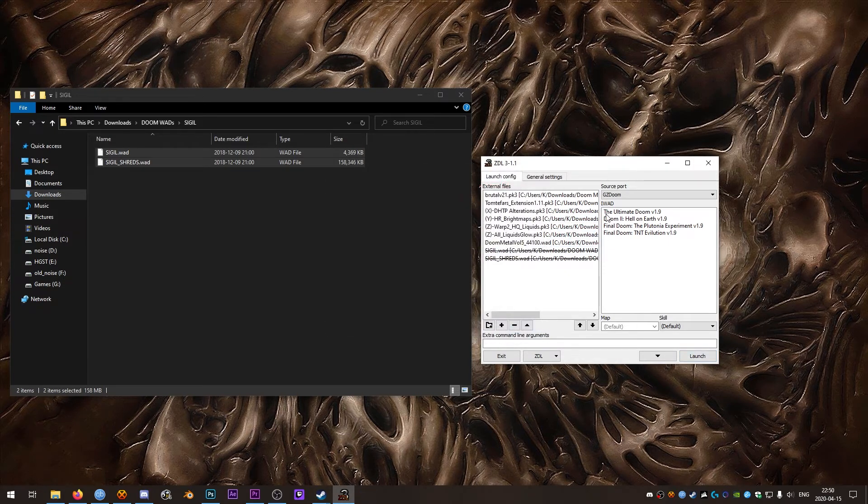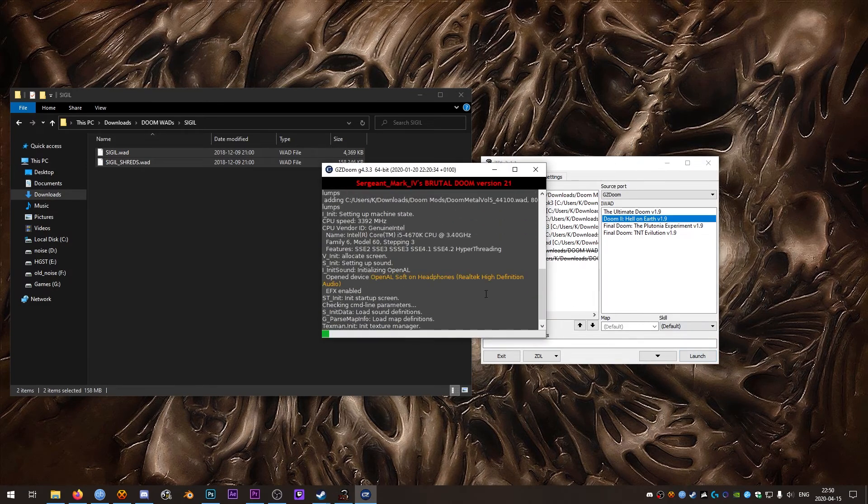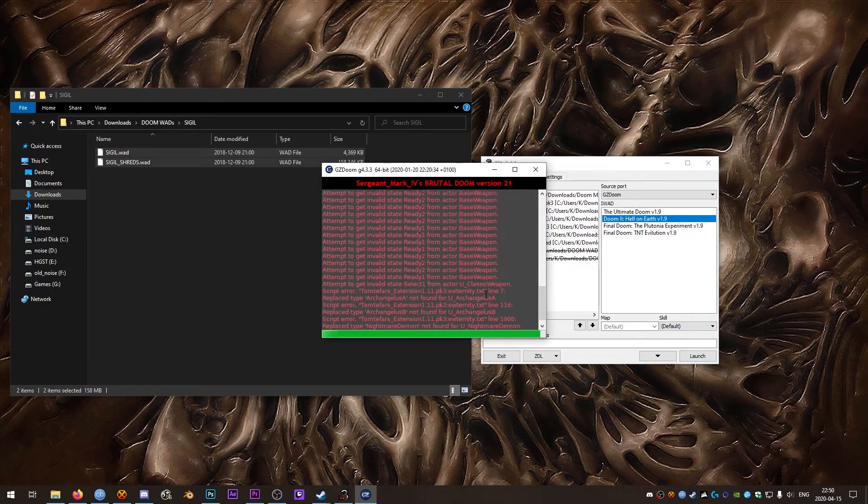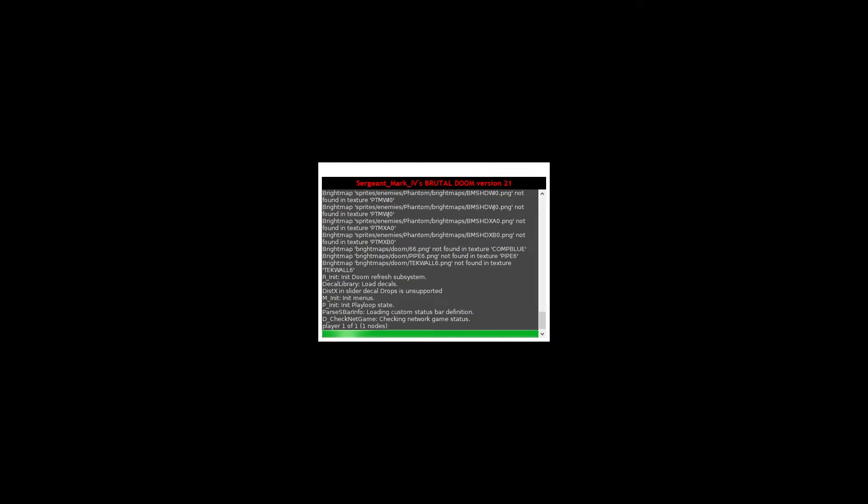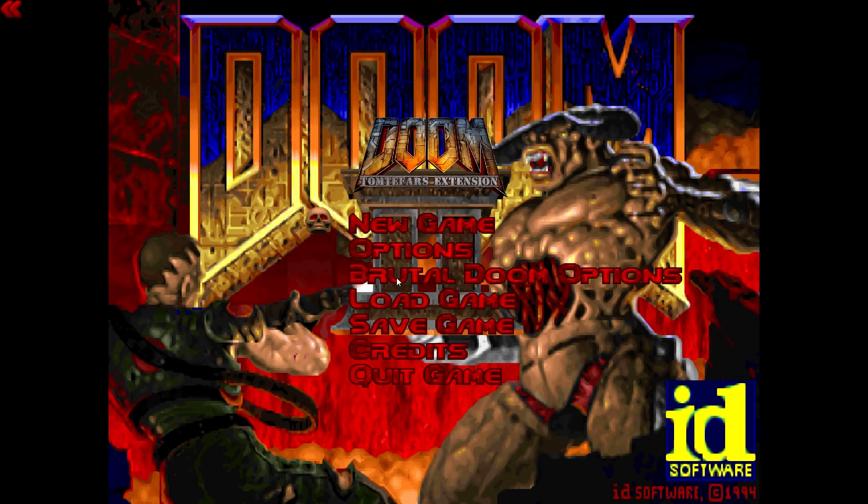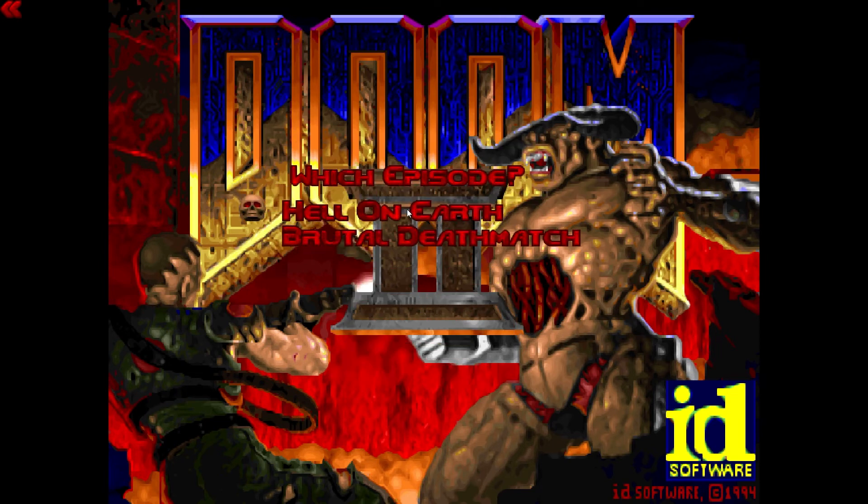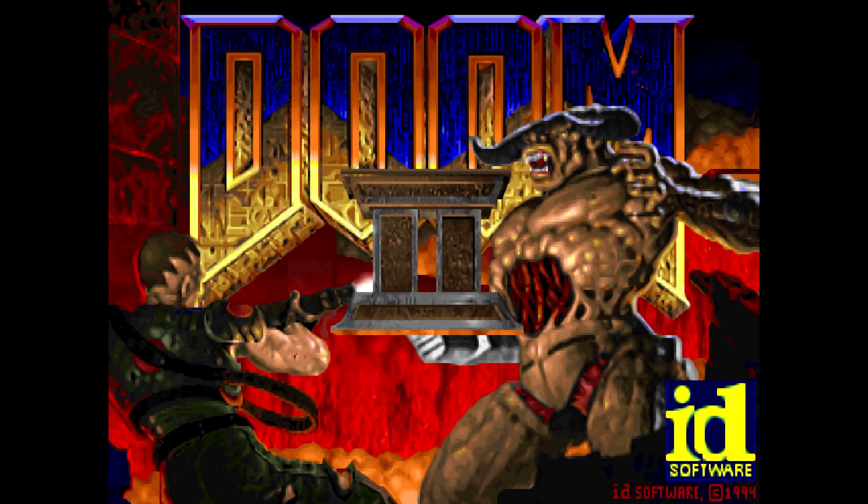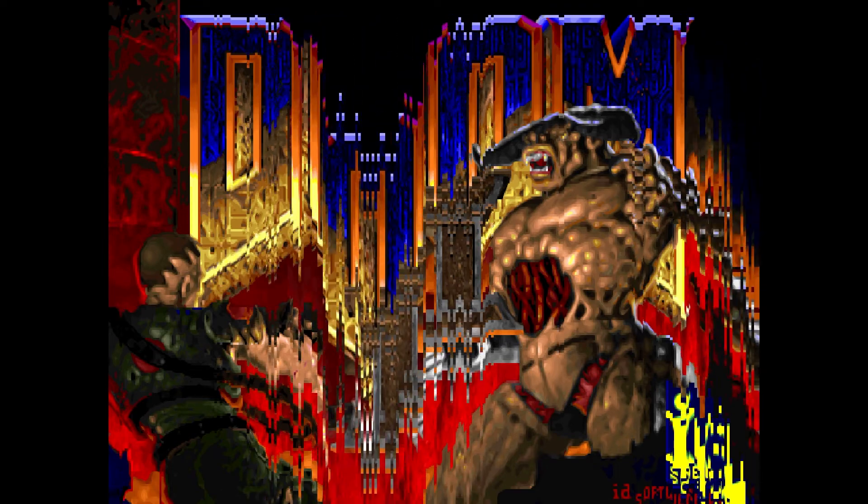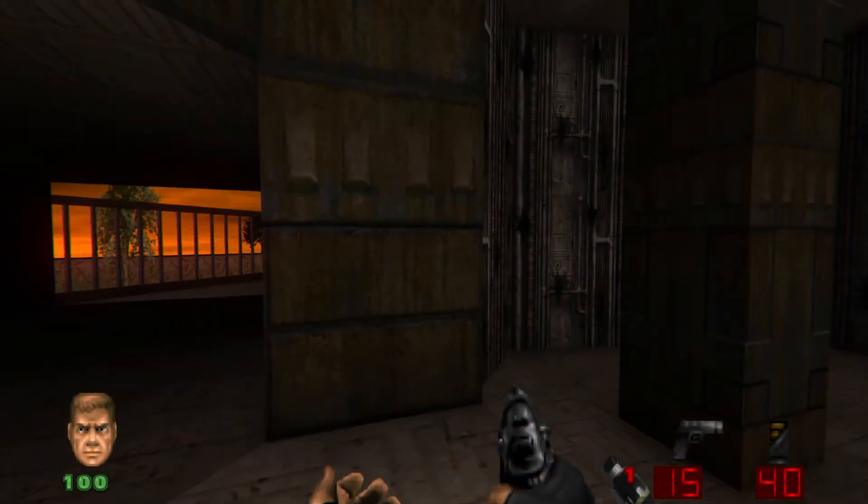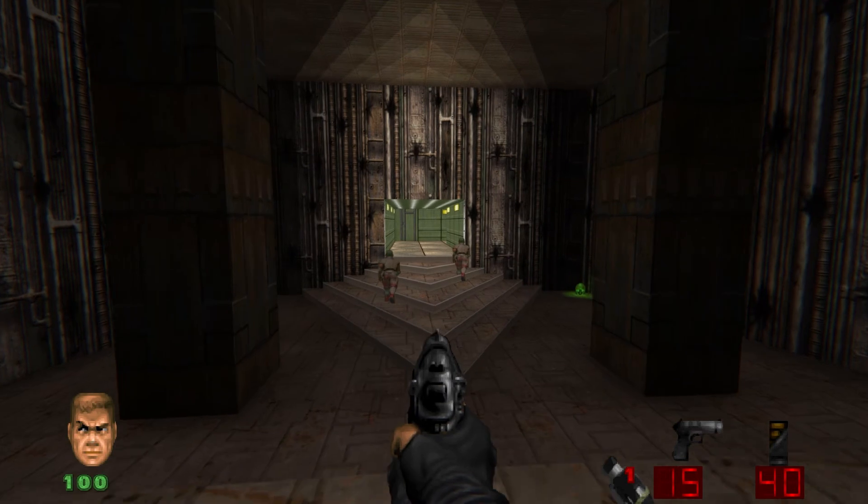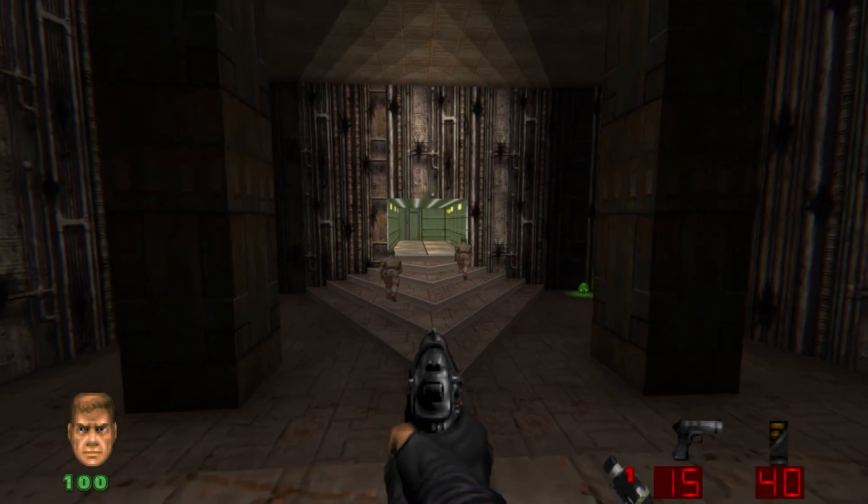Oops. Important thing, you need to select the IWAD in the IWAD category before launching. So select Doom 2. Now we can hit launch and it works. So we can see Totem Fars extension is loaded as well as Brutal Doom. We'll get into a new game here.